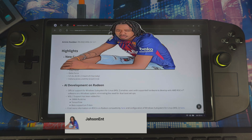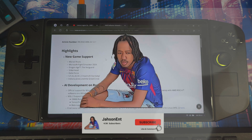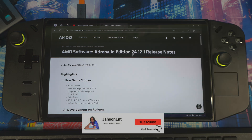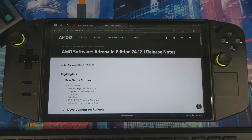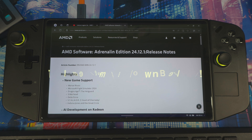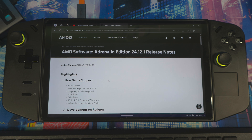Welcome back. Today I have a video showing you how to install the official AMD driver 24.12.1. I know I have a couple of videos on my channel showing how to do this, but some people have requested this specific driver. I'm going to show you how to install it the right way so that your Legion Space is not crashing.